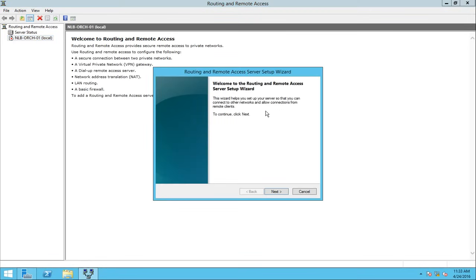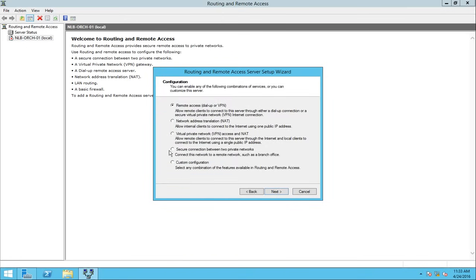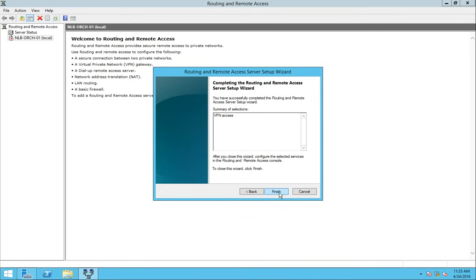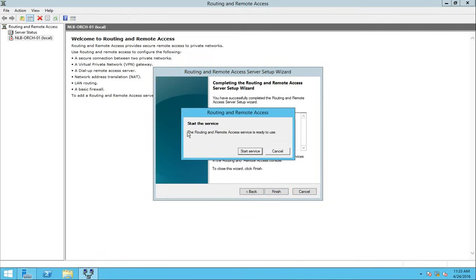Another small wizard appears. When I click next I have different configuration options depending on what I want to implement. In my case I'm going to choose custom configuration to deploy VPN only. In the custom configuration I can deploy a specific set of tools. I'm going to select VPN access only, click next, then finish, and it will ask me if I want to start the service — so I'm going to start it now.